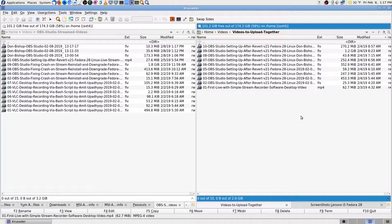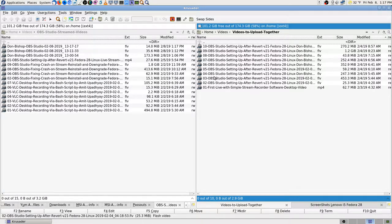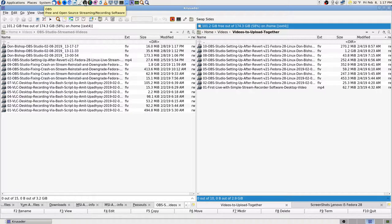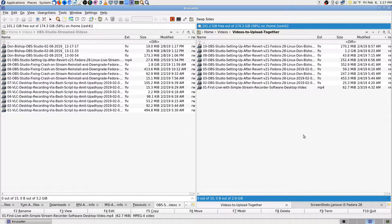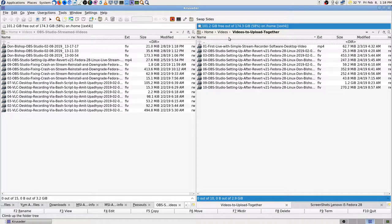Some of these are my backups. I had renamed them and since I was doing some in OBS and some in Simple Stream Recorder, I had been putting them all in one folder to upload together, because I needed to name them.